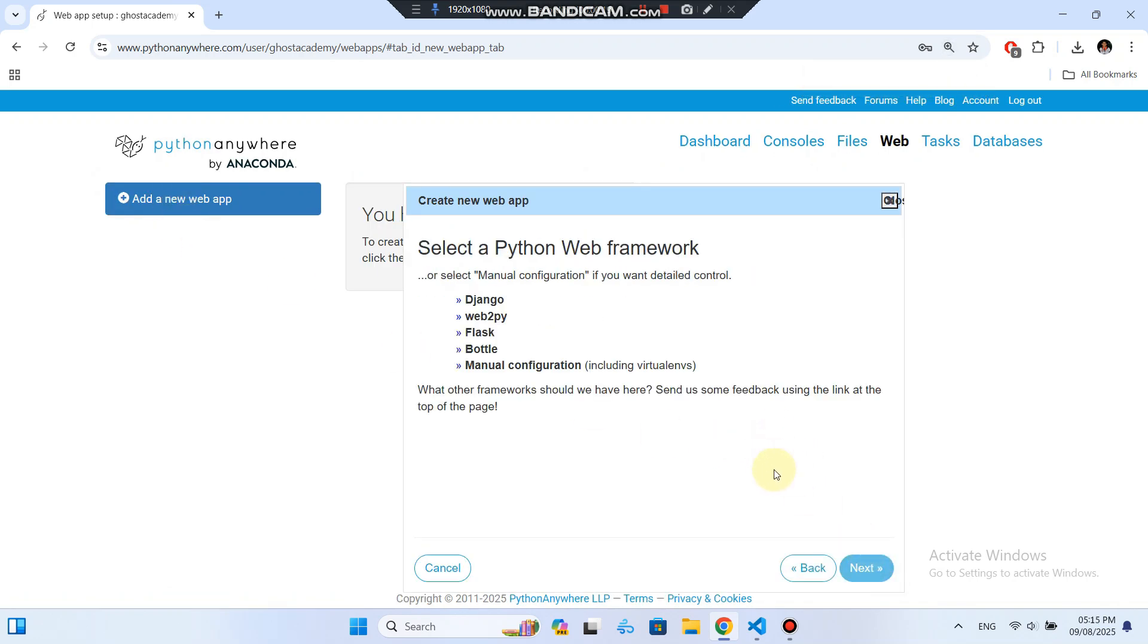You'll see several web frameworks to choose from, Django, Flask, and more. For this example, select Flask.